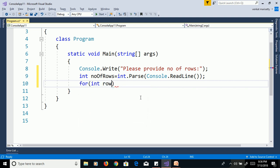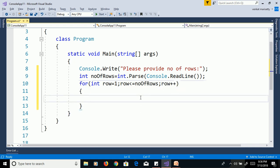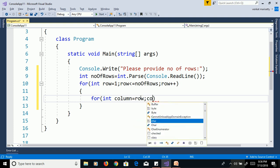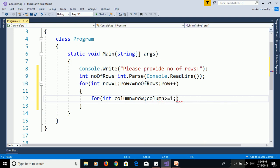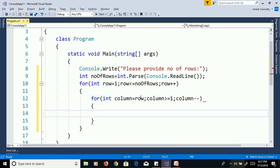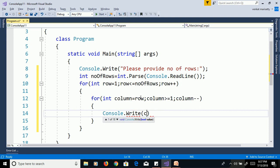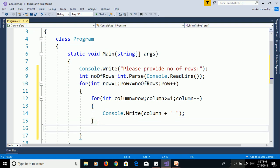For the outer loop: int row equals 1, row less than or equal to number of rows, row plus plus. For the inner loop: int column equals row, column greater than or equal to 1, column minus minus. Print the column value using console.Write with a space. Then use console.WriteLine to move to the next line.